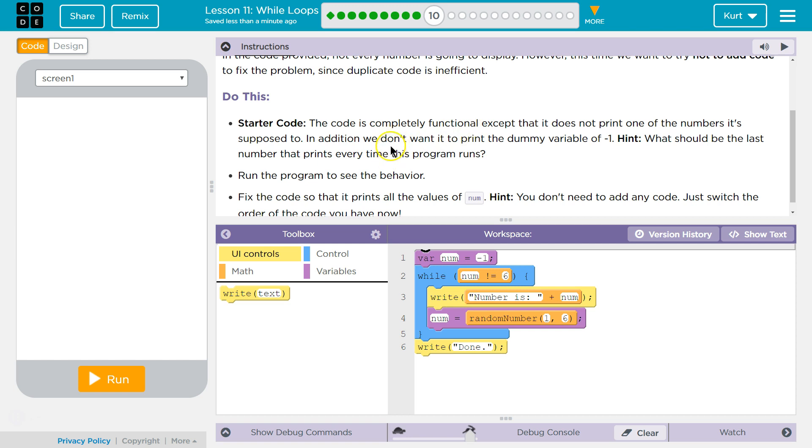Hint. What should be the last number that prints every time this program runs? Run the program to see the behavior.